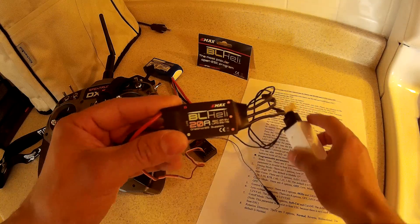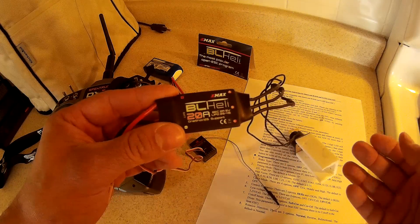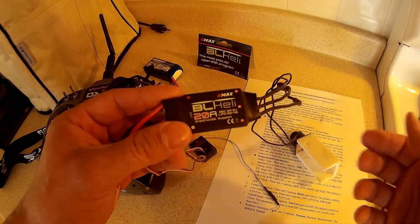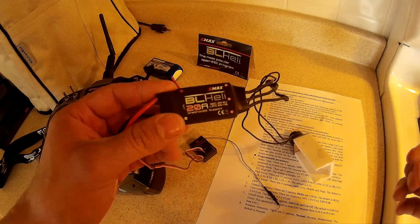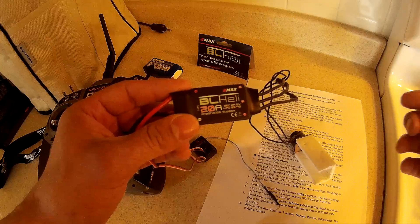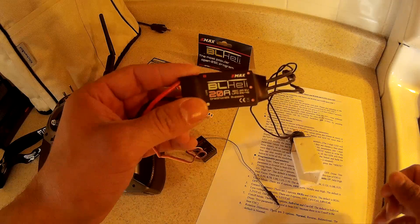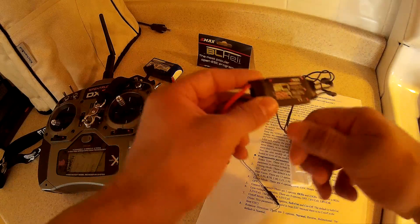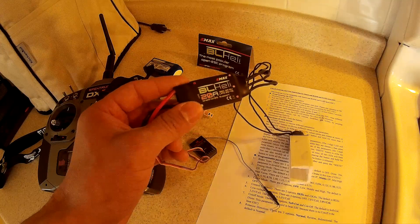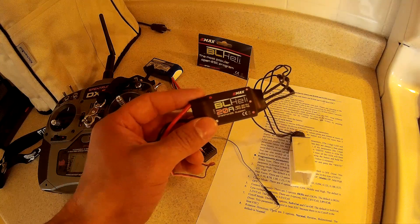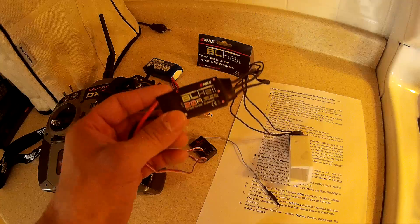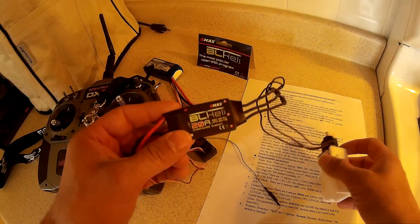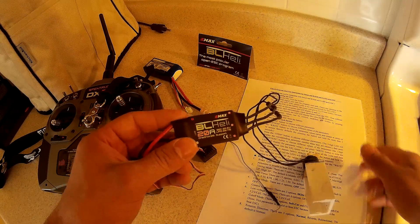Originally I basically just wanted to calibrate it like most ESCs where you put your throttle to max, turn your transmitter on, plug in the battery, and then you drop your throttle down to the lowest position and it's supposed to calibrate.